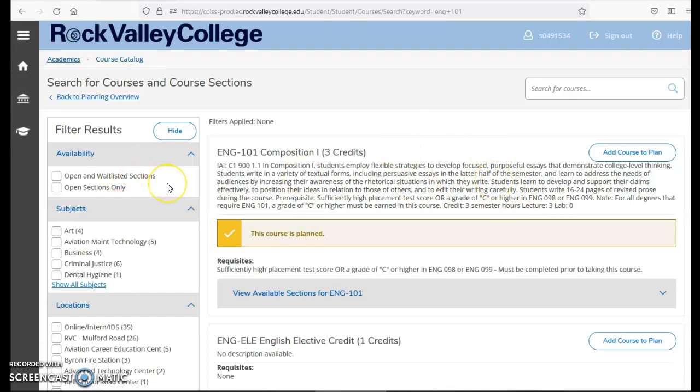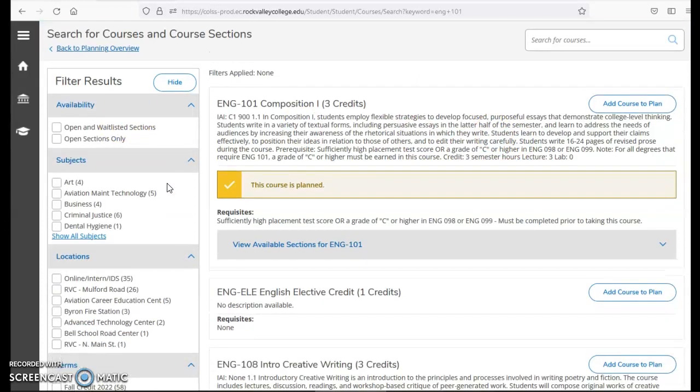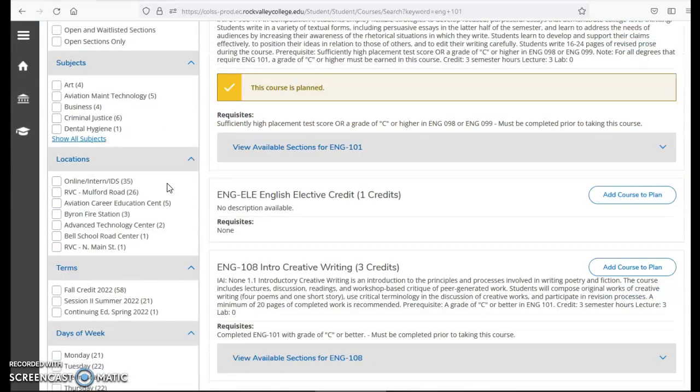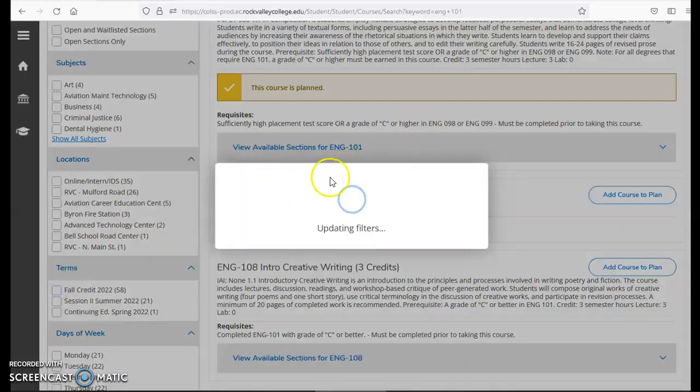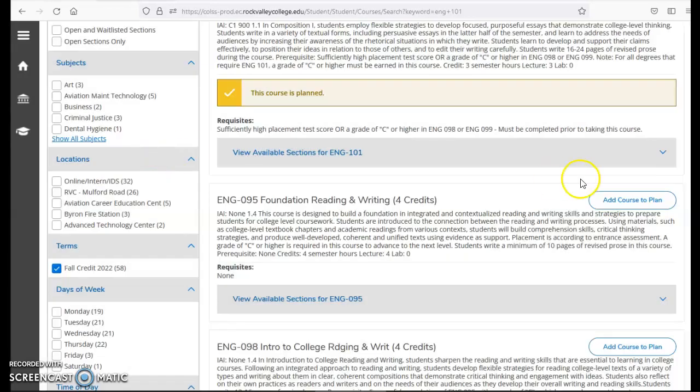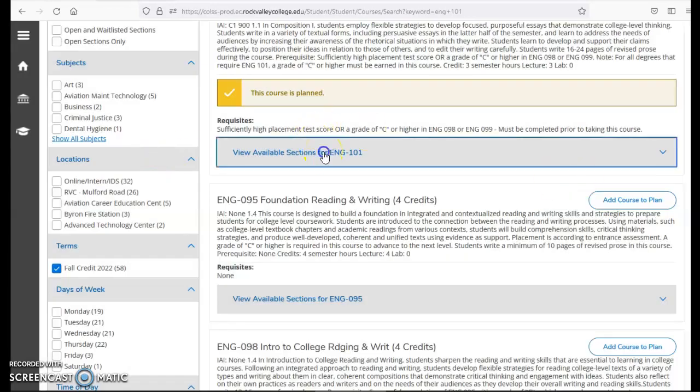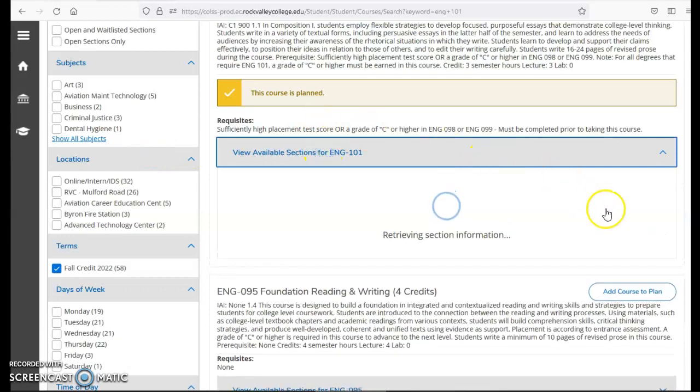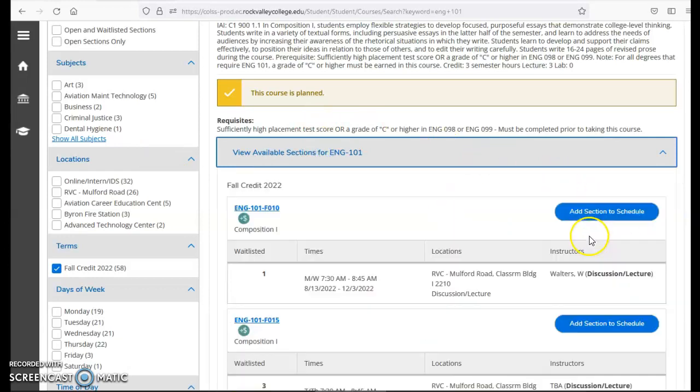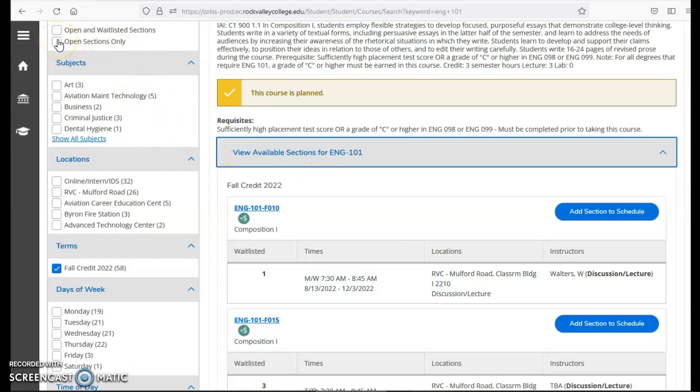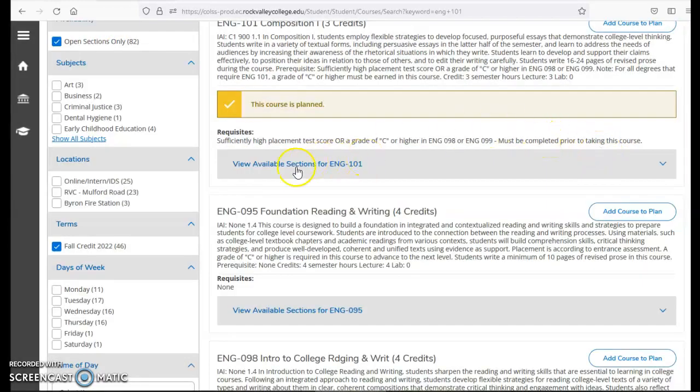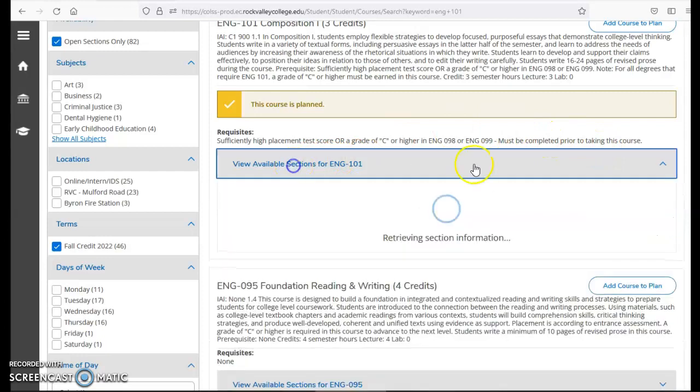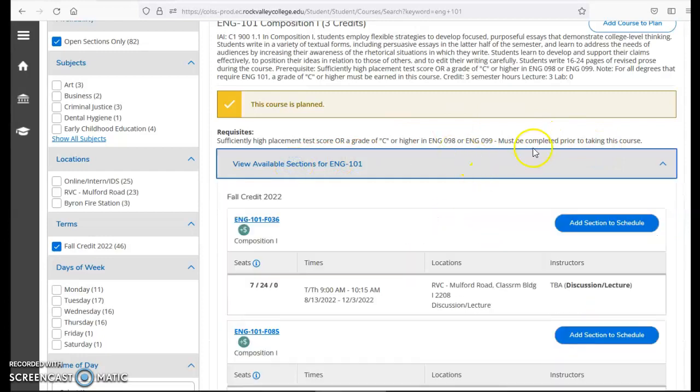On the left you can filter by availability. So if you wanted to take only online classes I would also filter by semester. We are currently registering for fall credit 2022 so I'll click on fall. I have two options. I can either click view available sections and this will show me all the fall sections. If I wanted to filter even further for sections that just have open seats I can click on open sections only. This will take out classes that are filled or waitlisted.